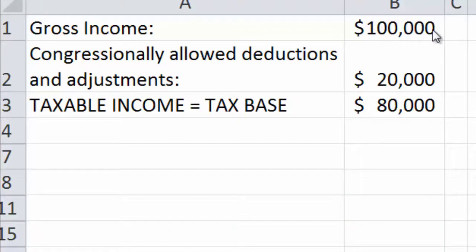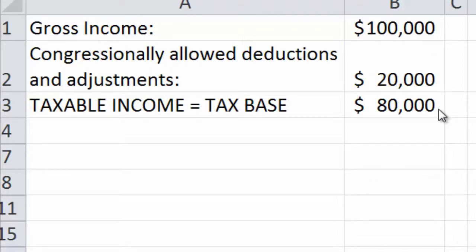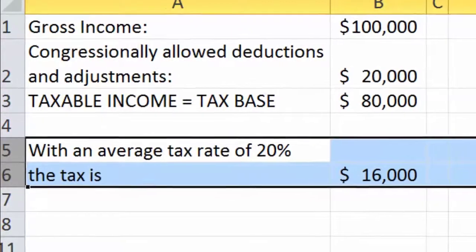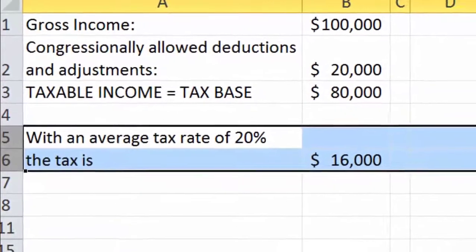Let's go through this example. This taxpayer has a gross income of $100,000 and congressionally allowed deductions and adjustments of $20,000, giving them a taxable income or a tax base of $80,000. With an average tax rate of 20%, the tax would be $16,000.